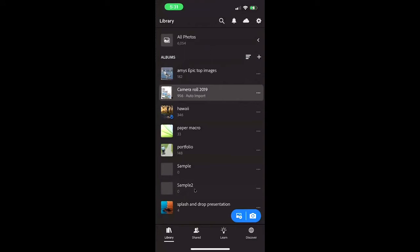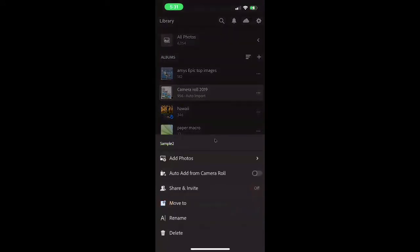Once you have that created, notice it popped up down here at the bottom. Then again, all I would need to do is tap the three ellipsis and then choose auto add from camera roll like I showed you just a moment ago. And so from this point forward, everything that you capture with your camera roll will show up in this new collection.